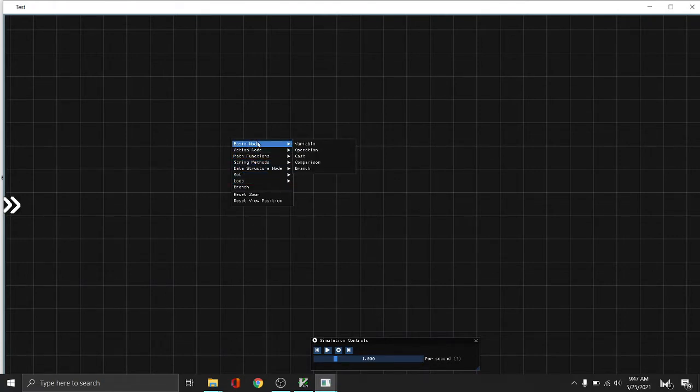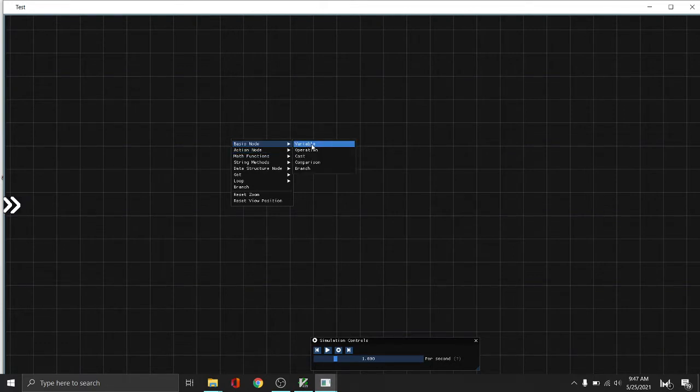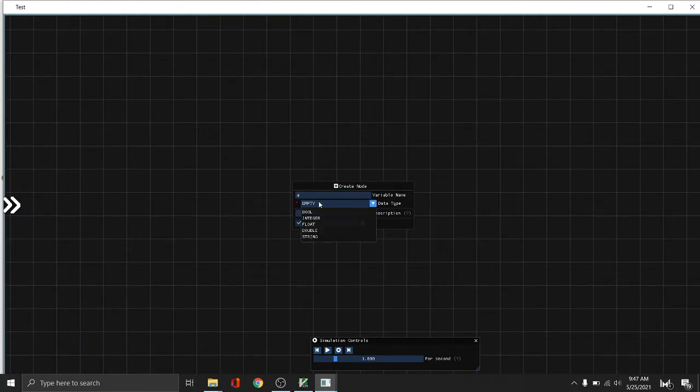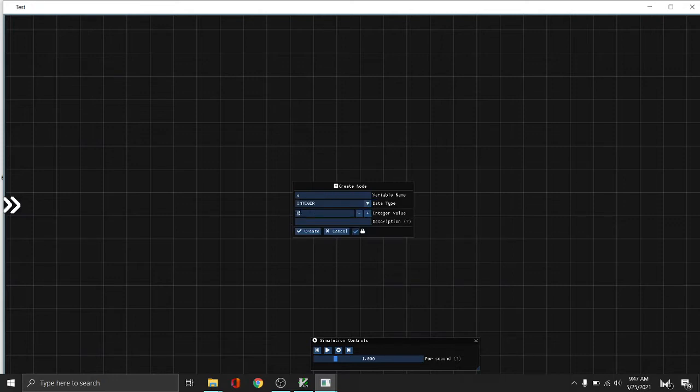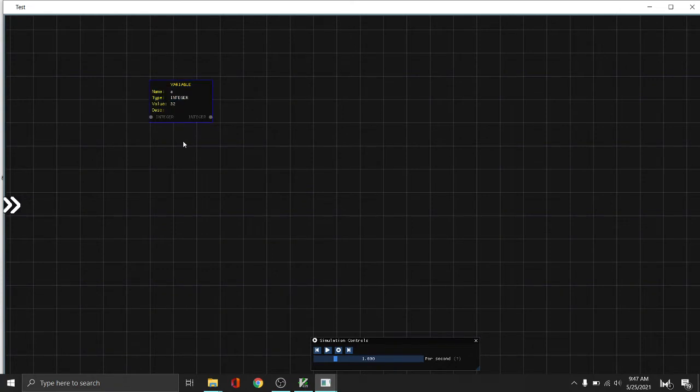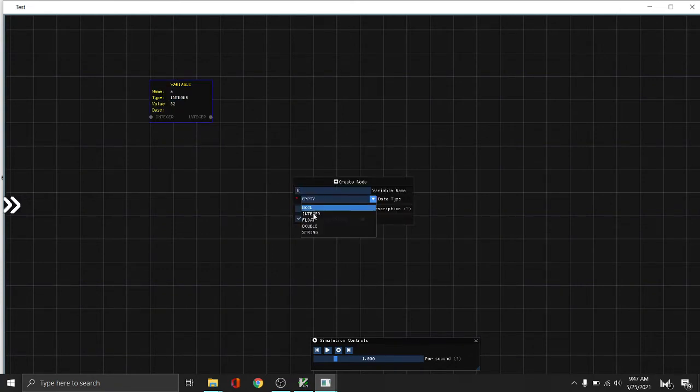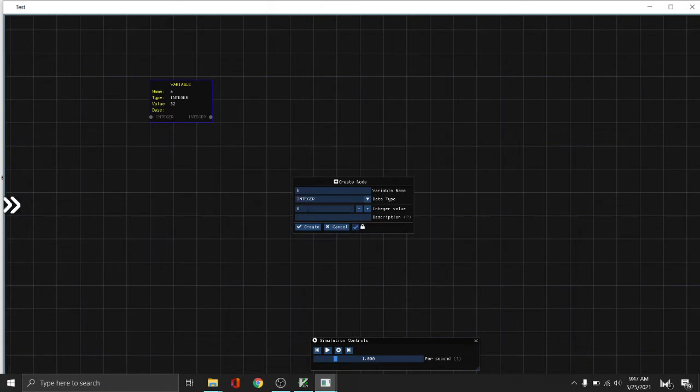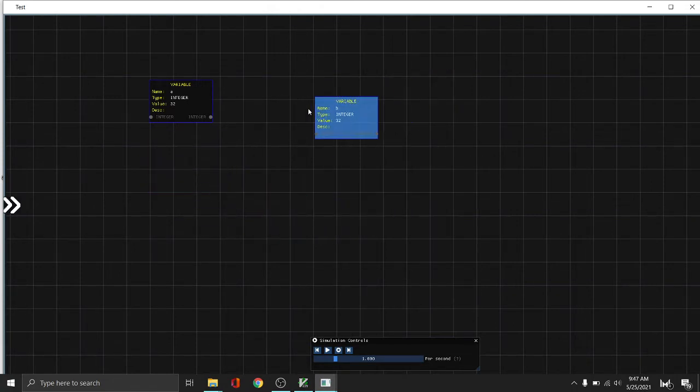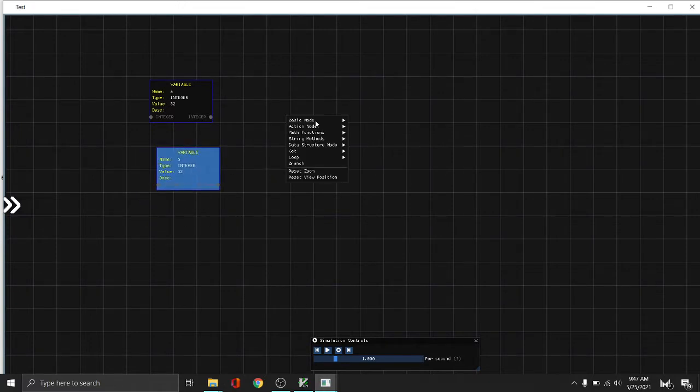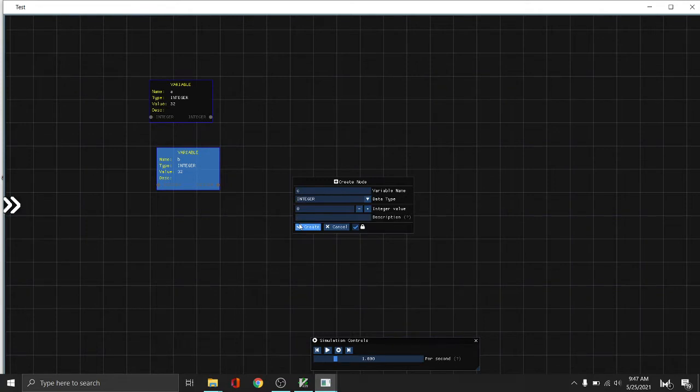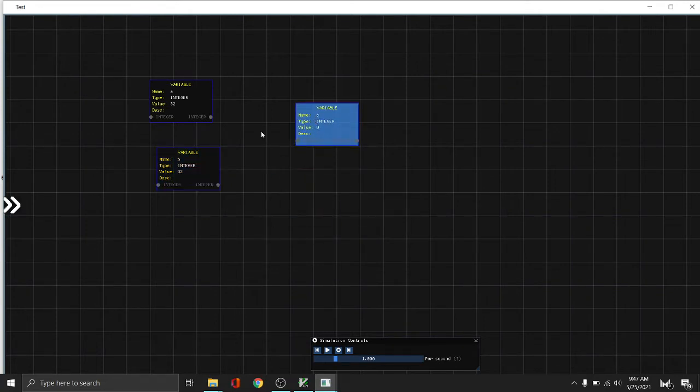First of all, let's create a variable node. Let's input the variable name which is A, then the value, the data type is integer, and then we can say 32. And then let's create another one, B, then another 32. Let's create a third one, let's call this C and then integer of 0.